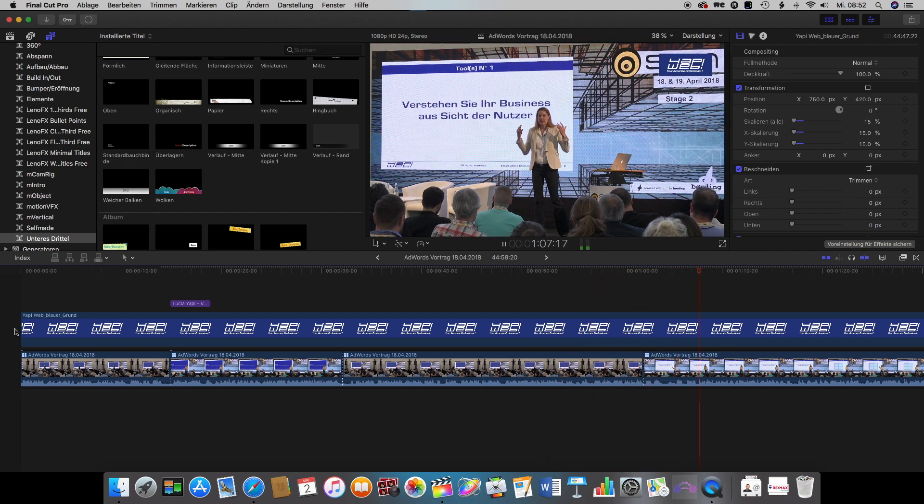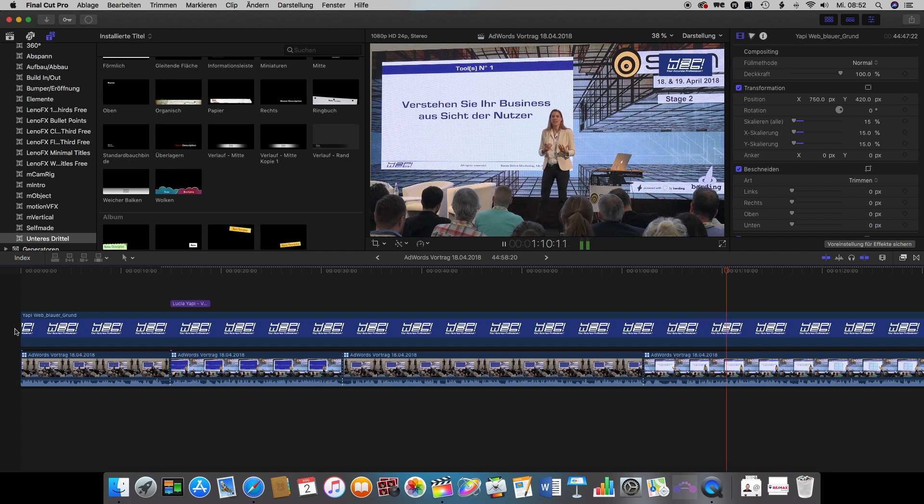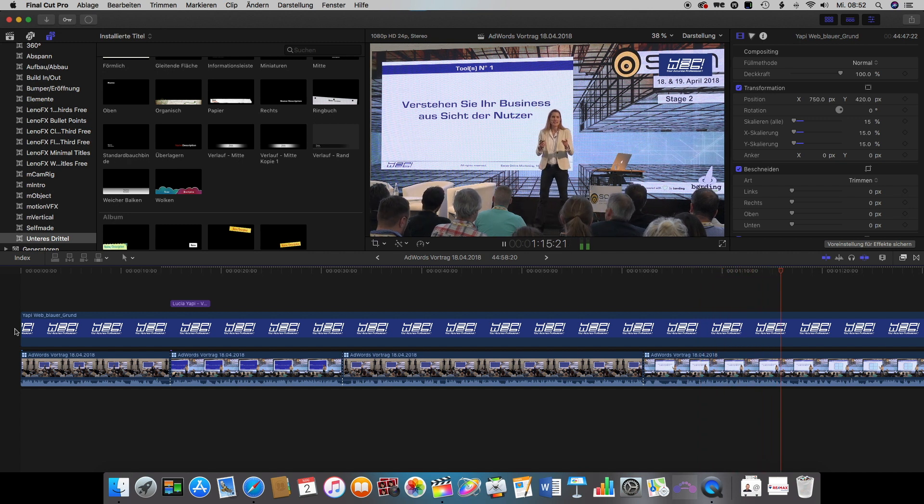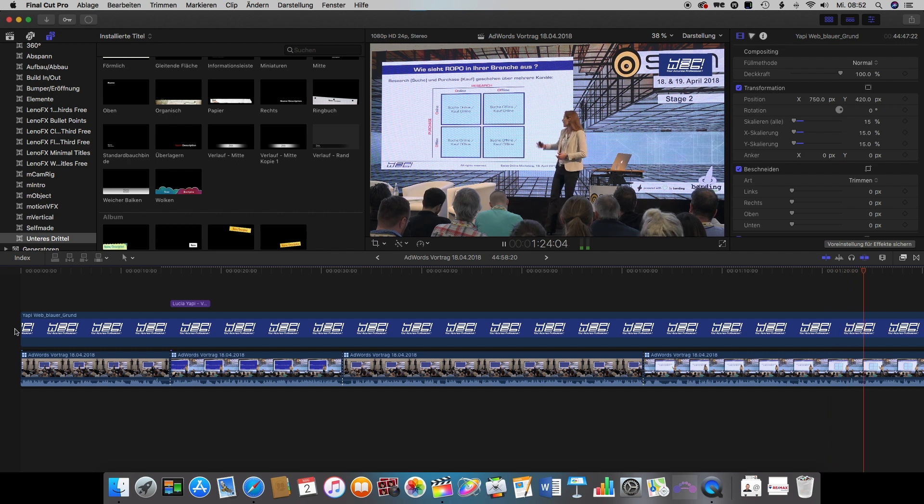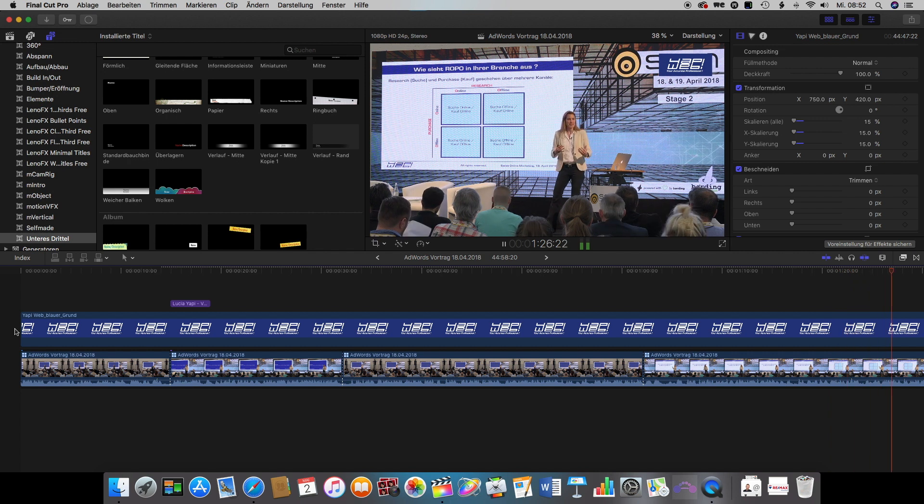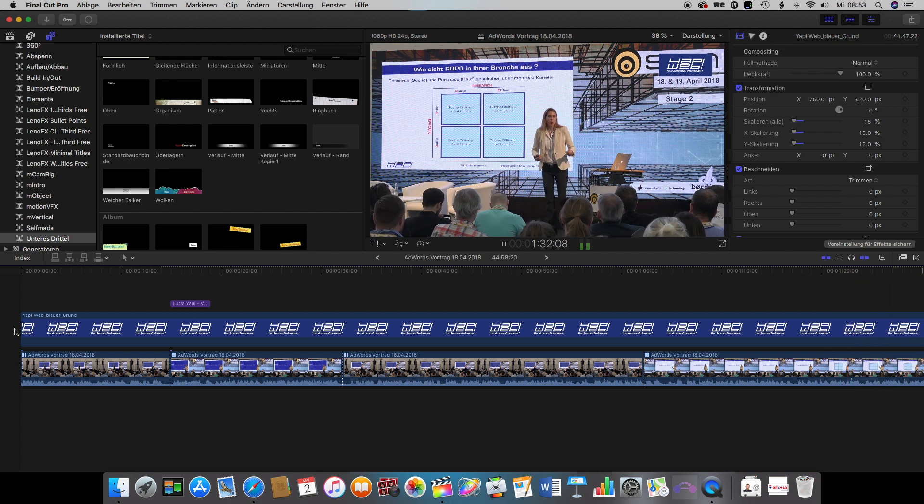And to finish it off, you can as normal export your project or send it to compressor to get it rendered out as a complete video file.